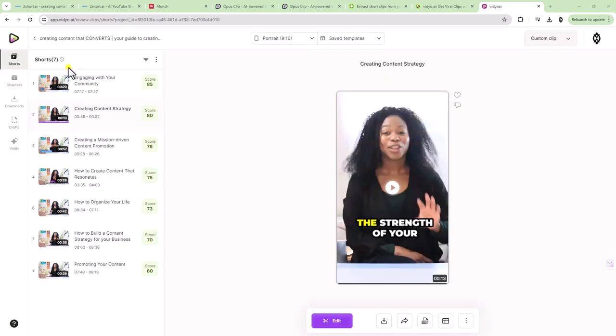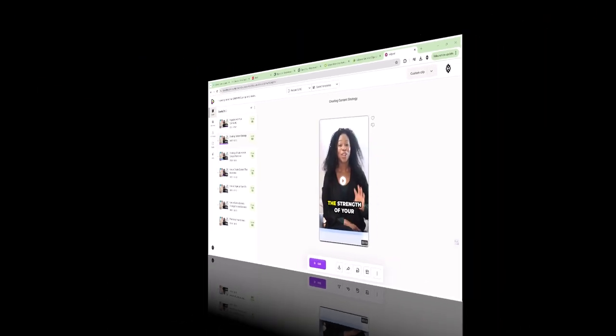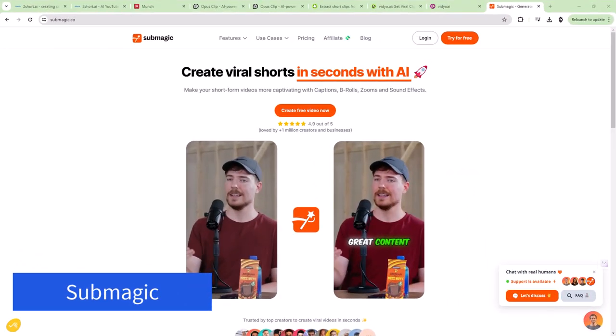So honestly, this one is coming in at number one for me for now. I will download it and look at the quality on my own, just like I did for Opus clip. But I'm going to put this one ahead of the other two. So yeah, just in general, I think that it does pick out really good clips. I'm going to say that I really, really like this platform.